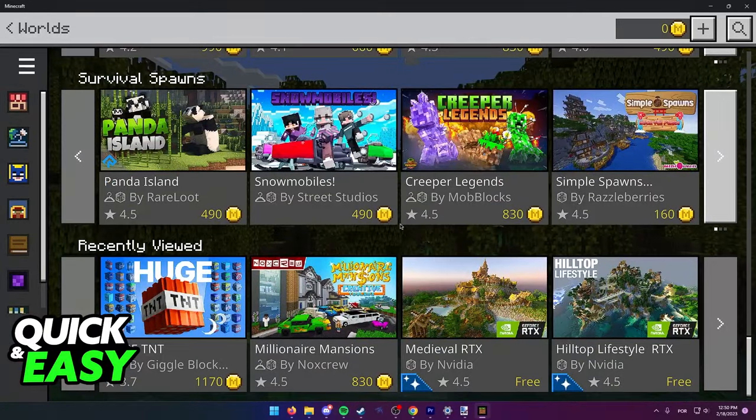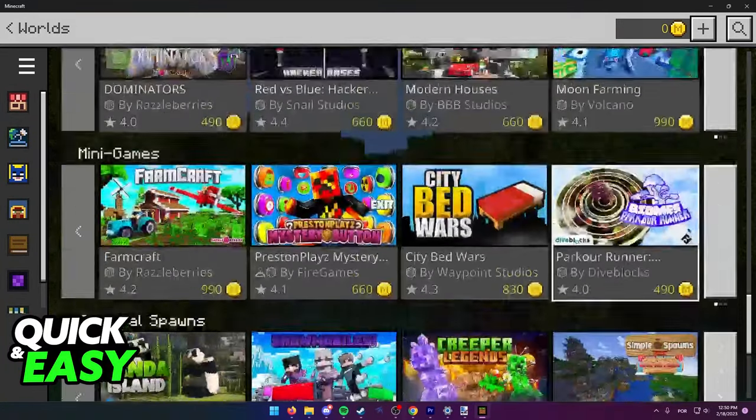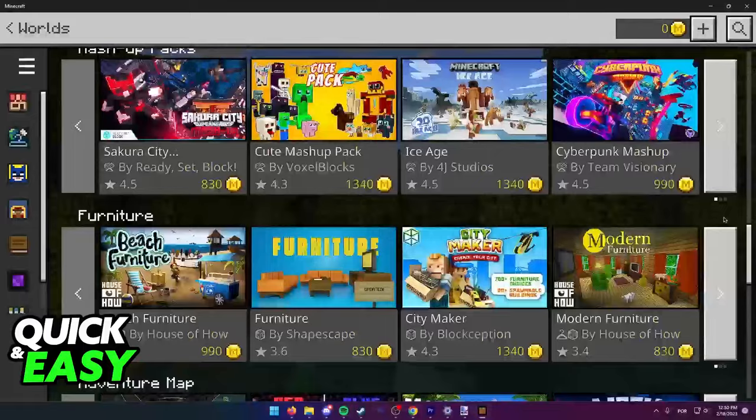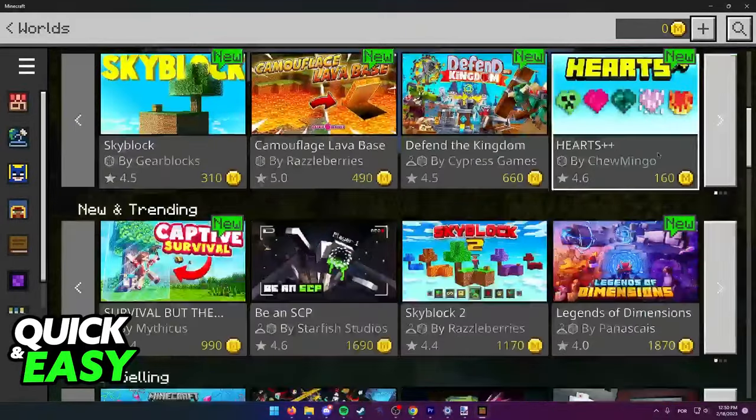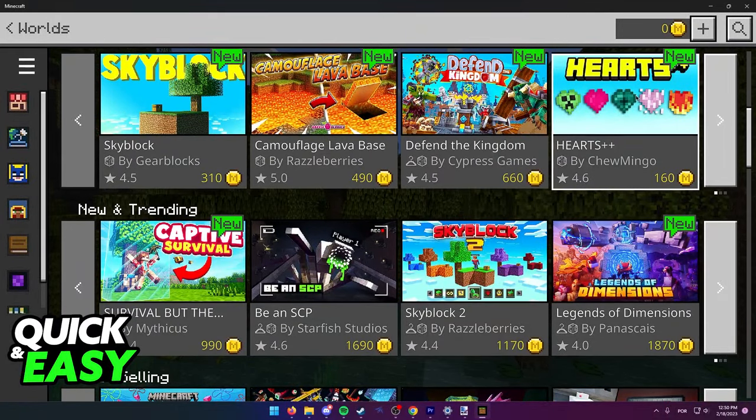As of today, Nintendo does not allow modding on Minecraft or Nintendo Switch so you can only use the marketplace.